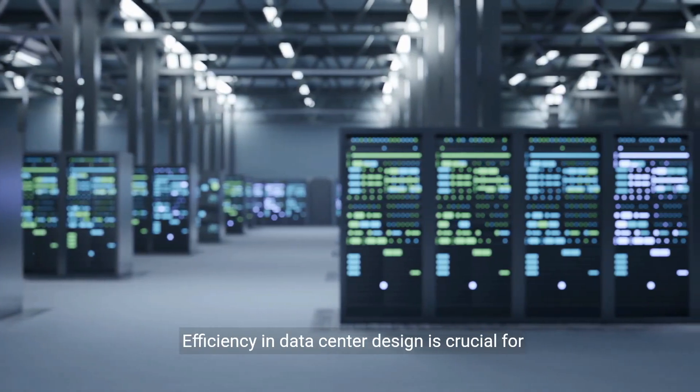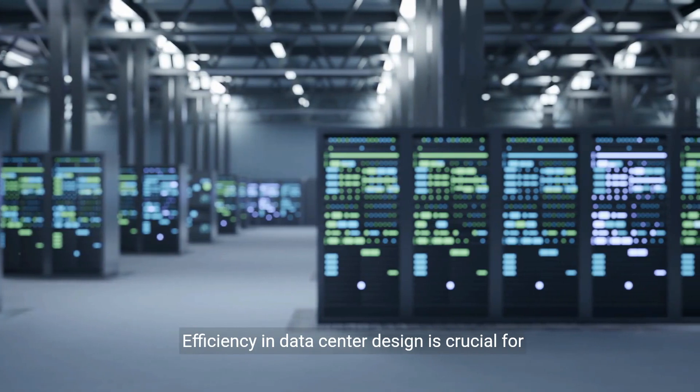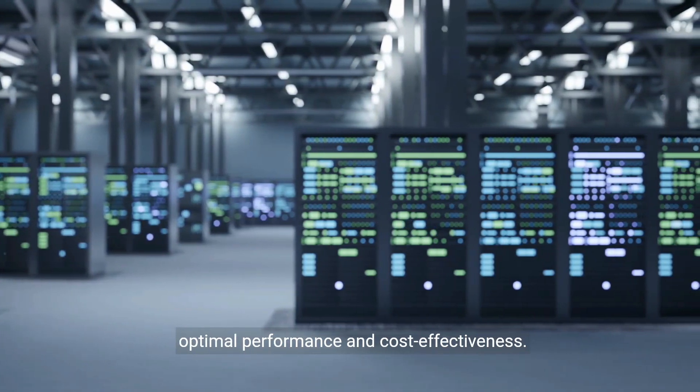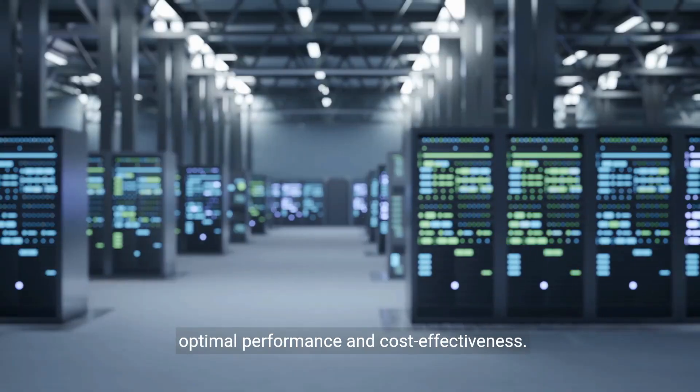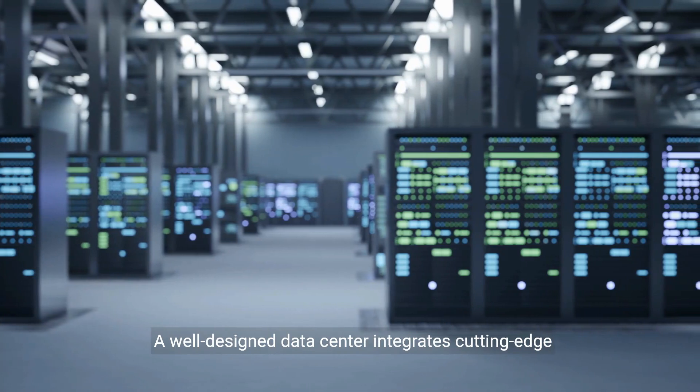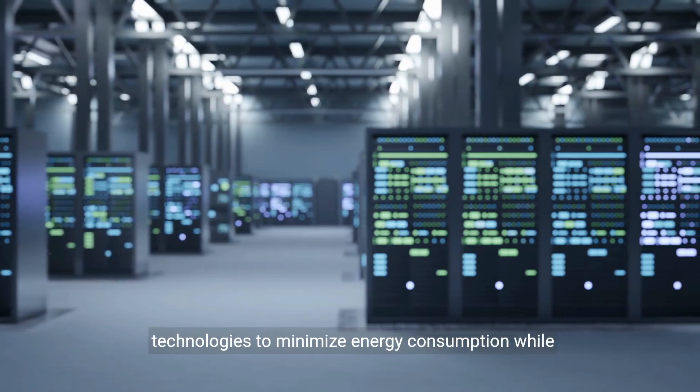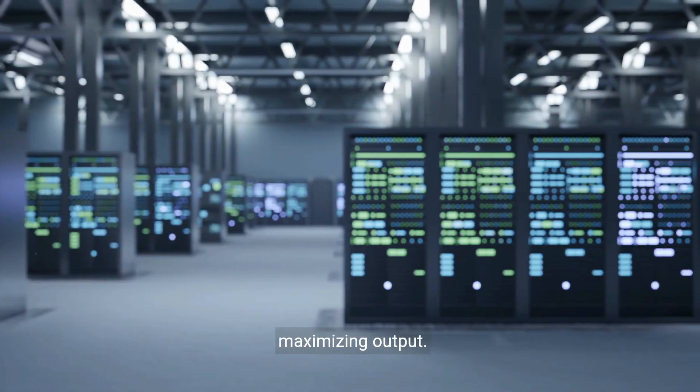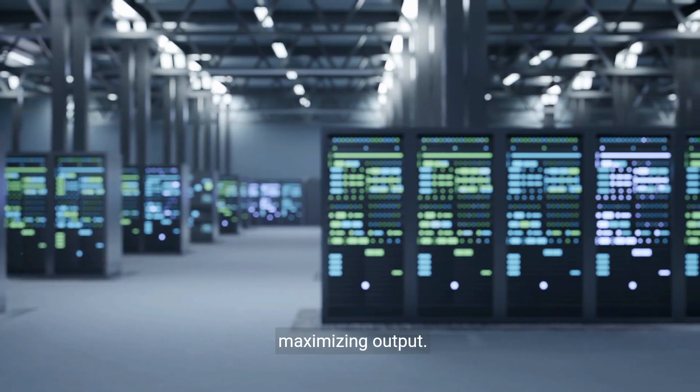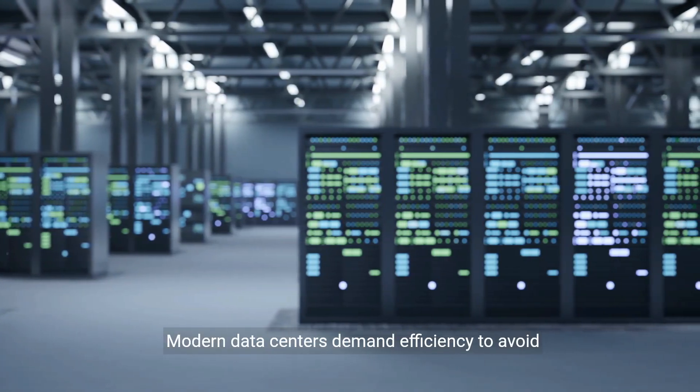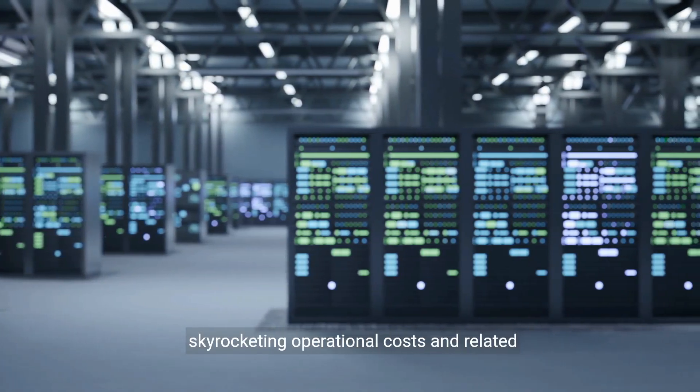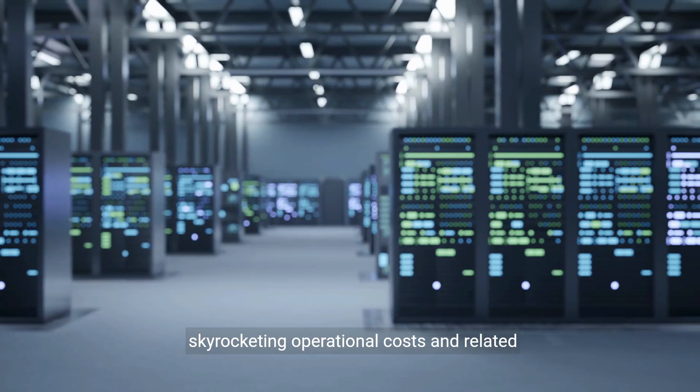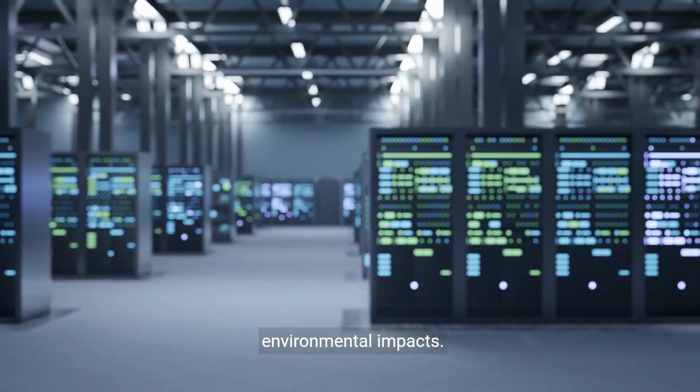Efficiency in data center design is crucial for optimal performance and cost-effectiveness. A well-designed data center integrates cutting-edge technologies to minimize energy consumption while maximizing output. Modern data centers demand efficiency to avoid skyrocketing operational costs and related environmental impacts.